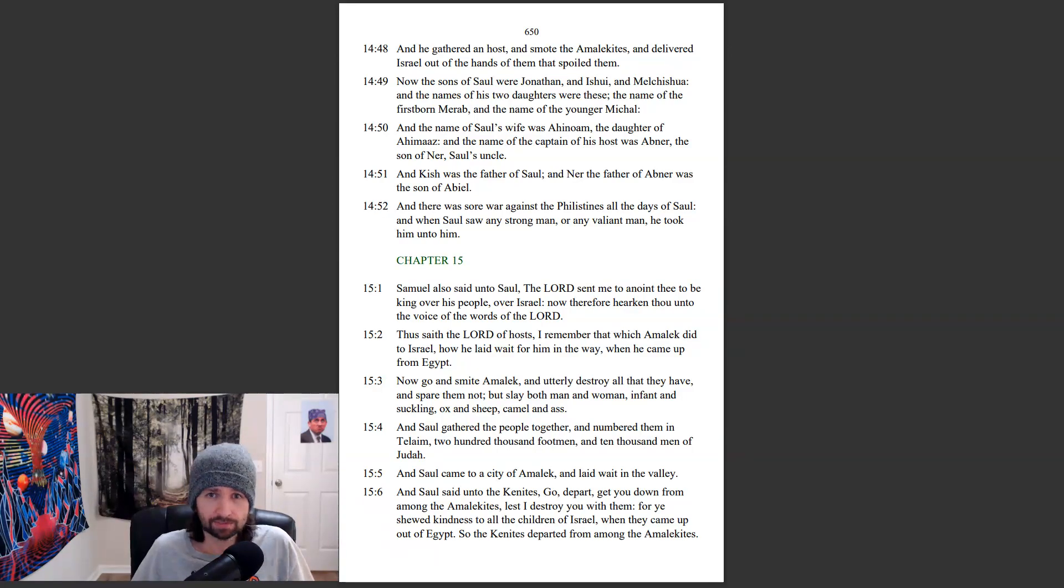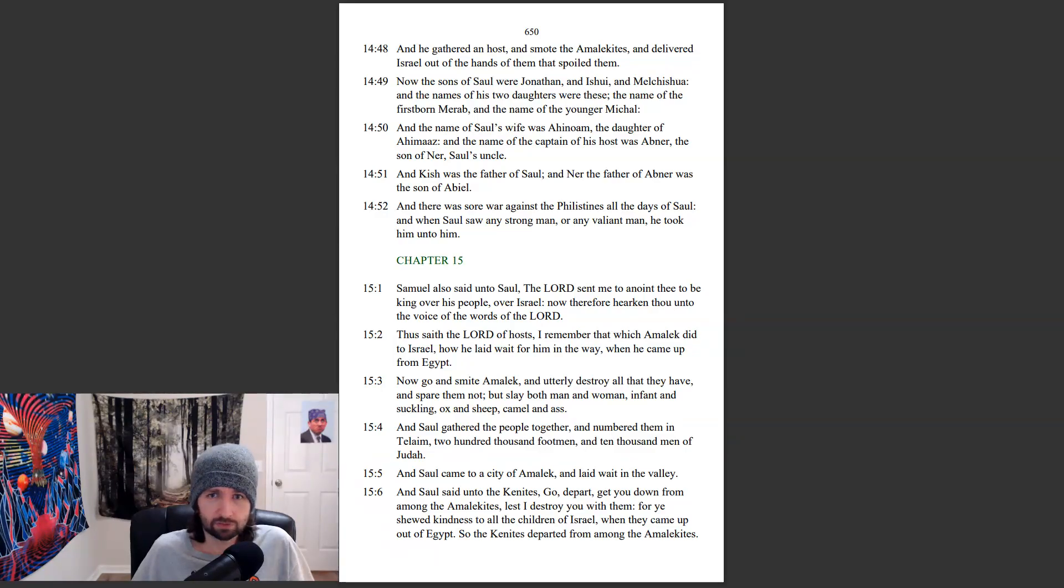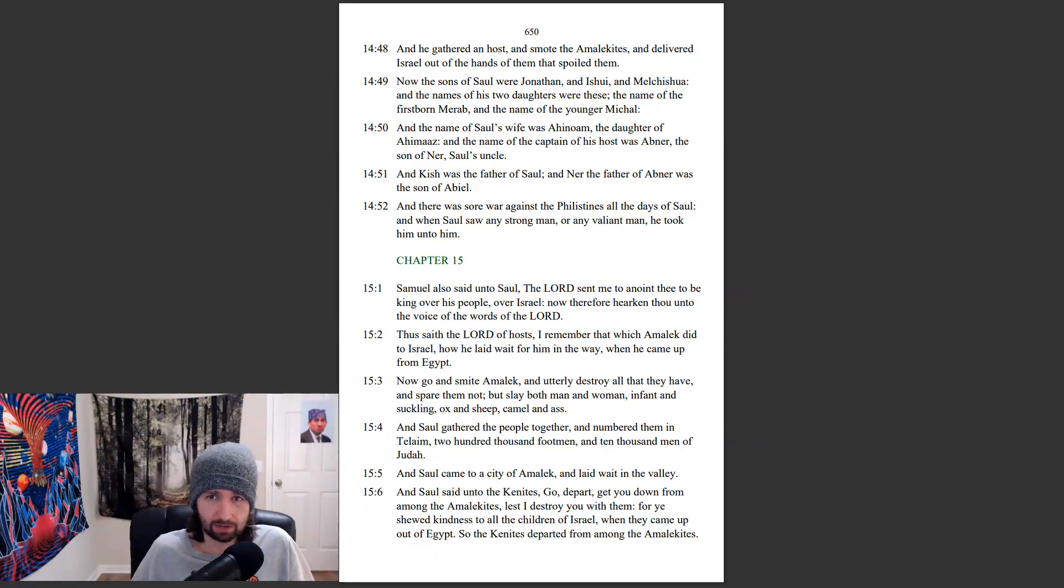Now the sons of Saul were Jonathan, and Ishui, and Melchishua. And the names of his two daughters were these, the name of the firstborn, Merab, and the name of the younger, Michal.